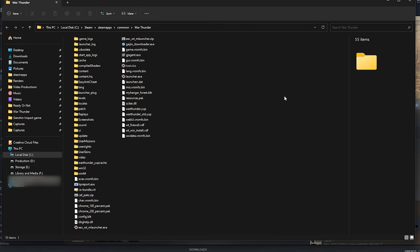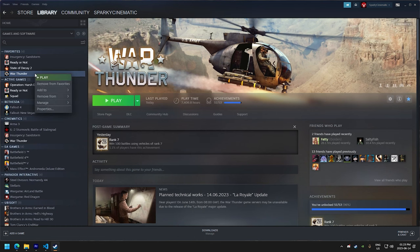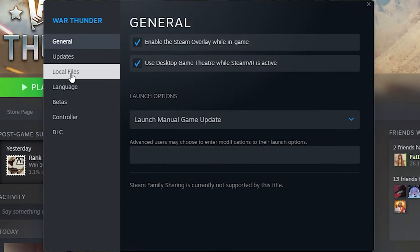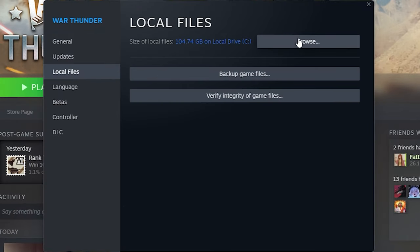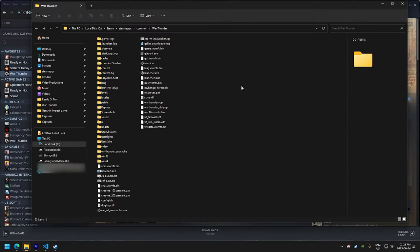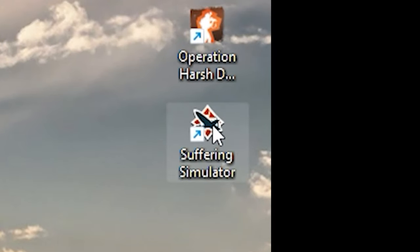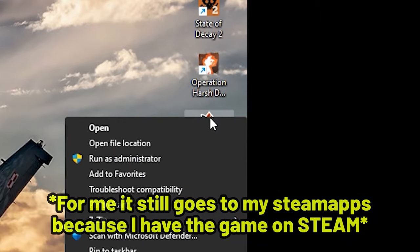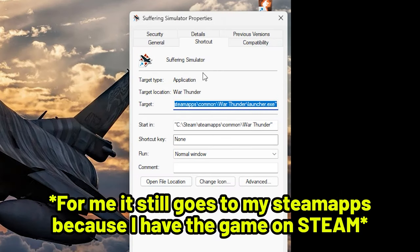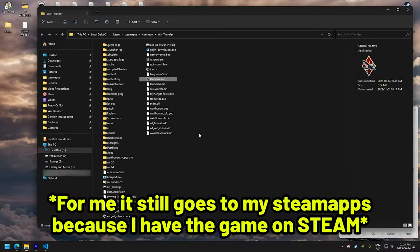First, you need to find the main directory of the game. If you're using Steam, go to your library and right click on War Thunder and select properties. Now click on local files and press browse. This will bring you to the main directory of War Thunder. If you downloaded the game from the website, simply right click on the shortcut, choose properties and click on open file location to quickly locate the directory.